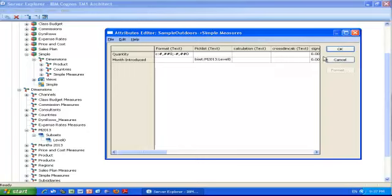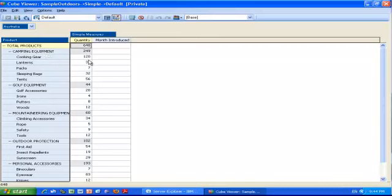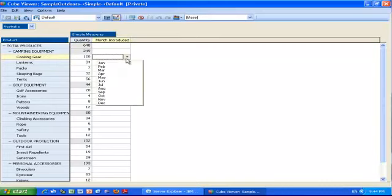Now if I open my cube simple, you can see that I cannot input any value I want. I have to select a value from January to December. So now, because of that picklist, I control the user input in my cube.